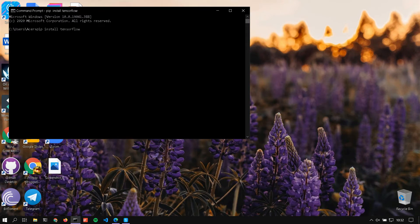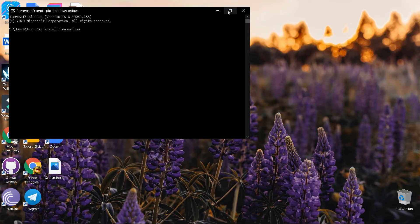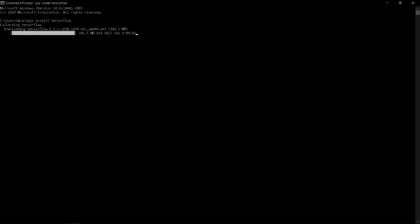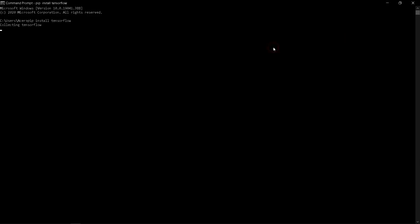Download is quite big so it may take a while. After download is complete, you might still get an error saying could not install packages due to environment error. For this, simply restart the command prompt and try again.